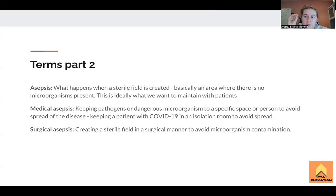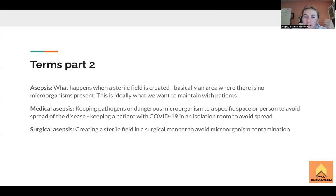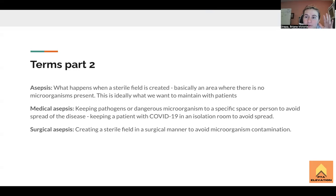Surgical asepsis is what we think about when we're creating a sterile field in surgery — the scrub nurses are yelling at you if you mess anything up, the technicians are yelling at you if you mess up their sterile field. Don't be that guy. Essentially, you're creating a sterile field in a surgical manner to avoid microorganism contamination. Anytime the skin is exposed or cut into, you're putting the patient at risk for infection.